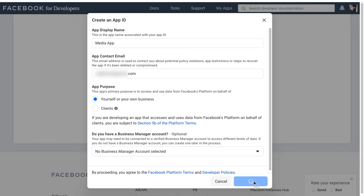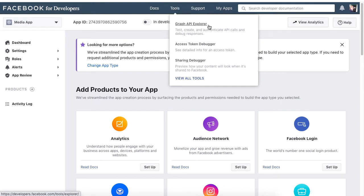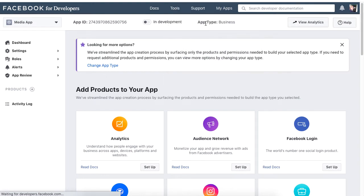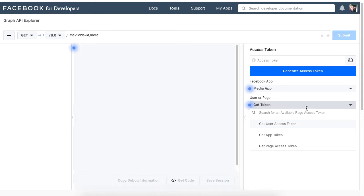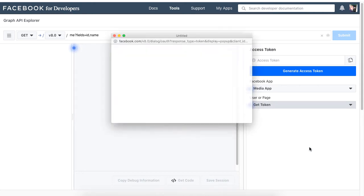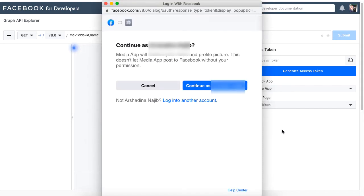Under Tools, click on Graph API Explorer. Now under Facebook App you will see the name of the app you recently created. Click on Get Page Access Token under the User or Page drop-down list and log into your Facebook account.